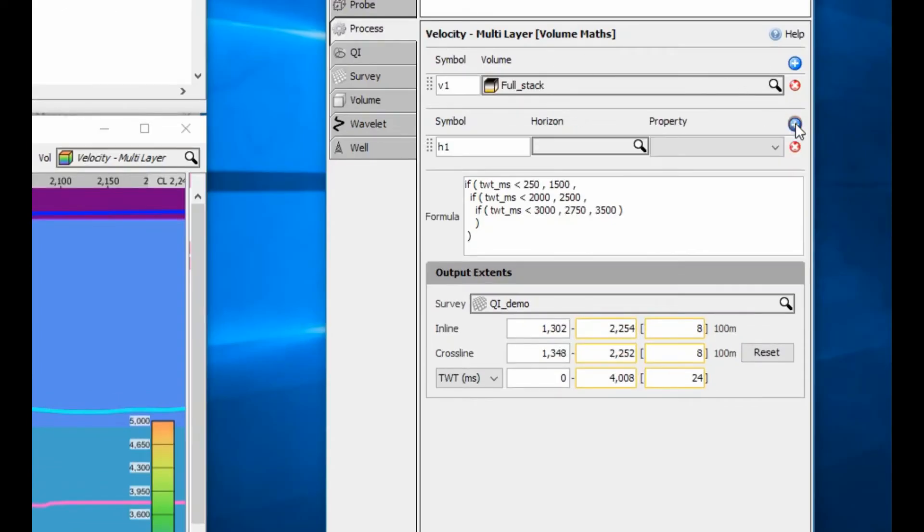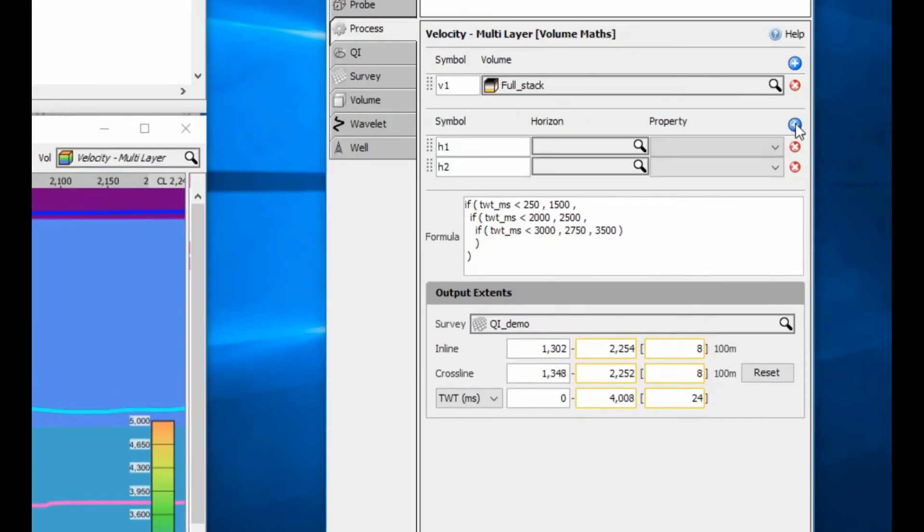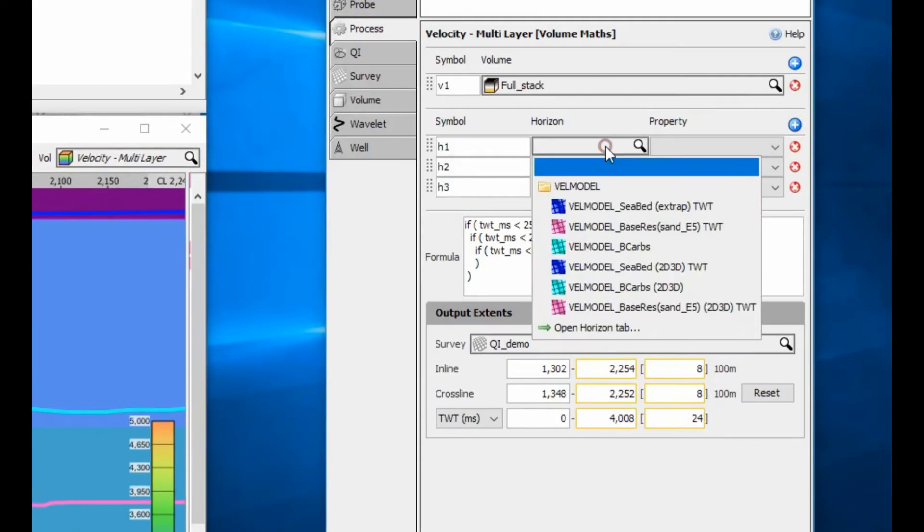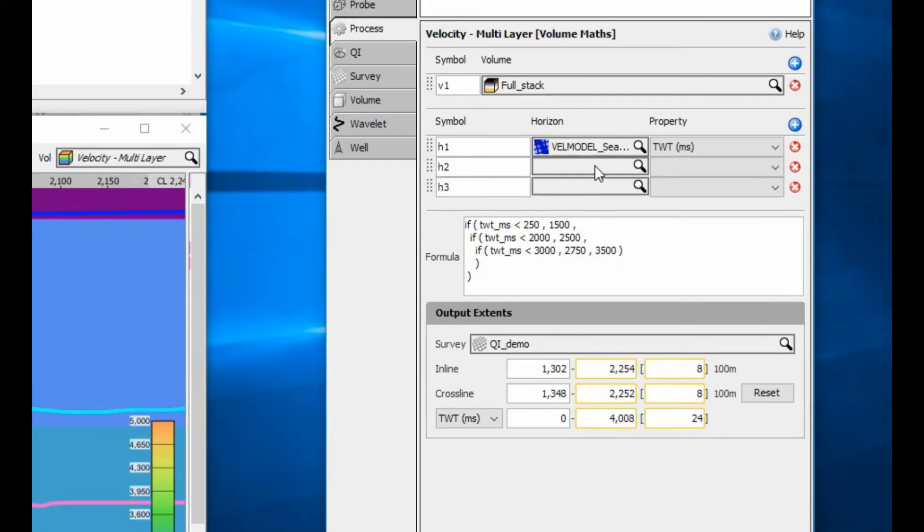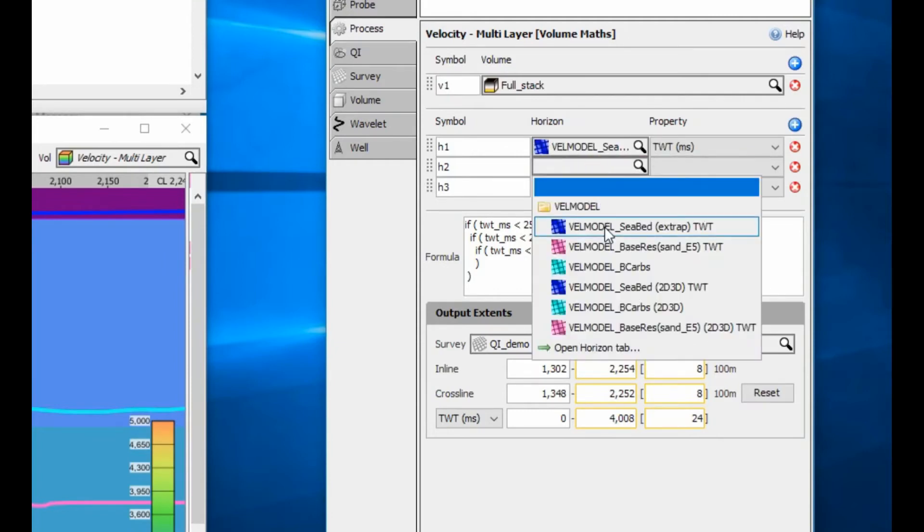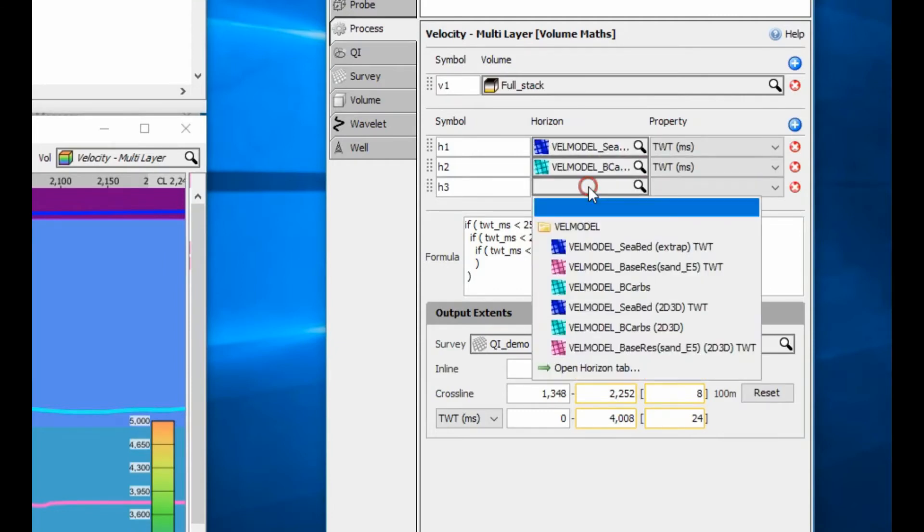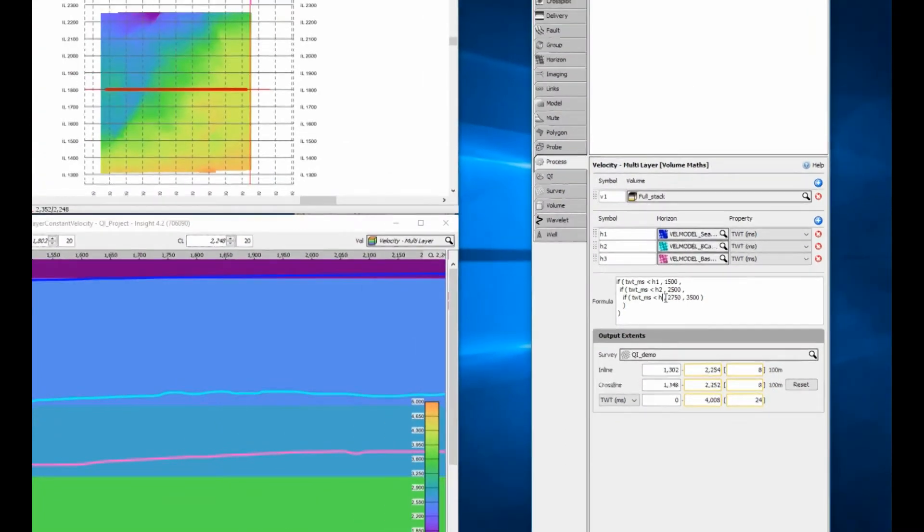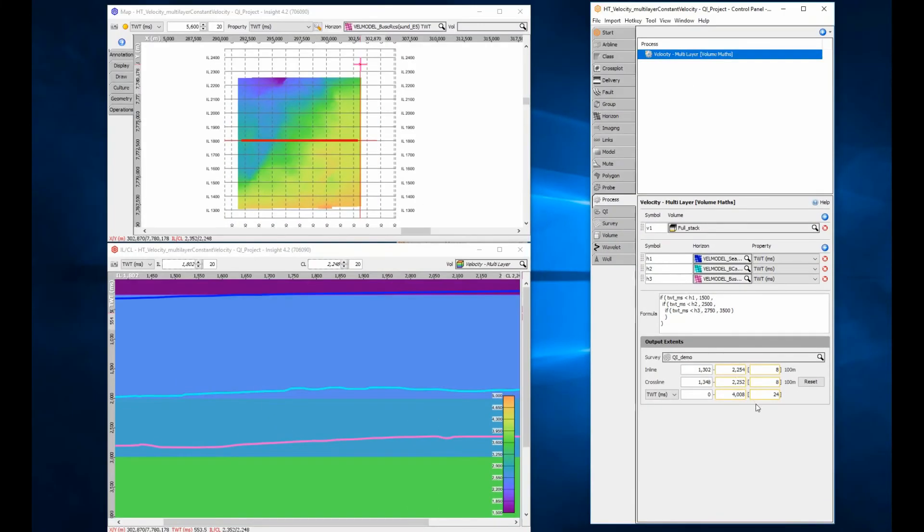Add the horizons to the process variables and change the horizon names. Change the constant time values to the horizon variable symbols. The model updates using the horizons as boundaries.